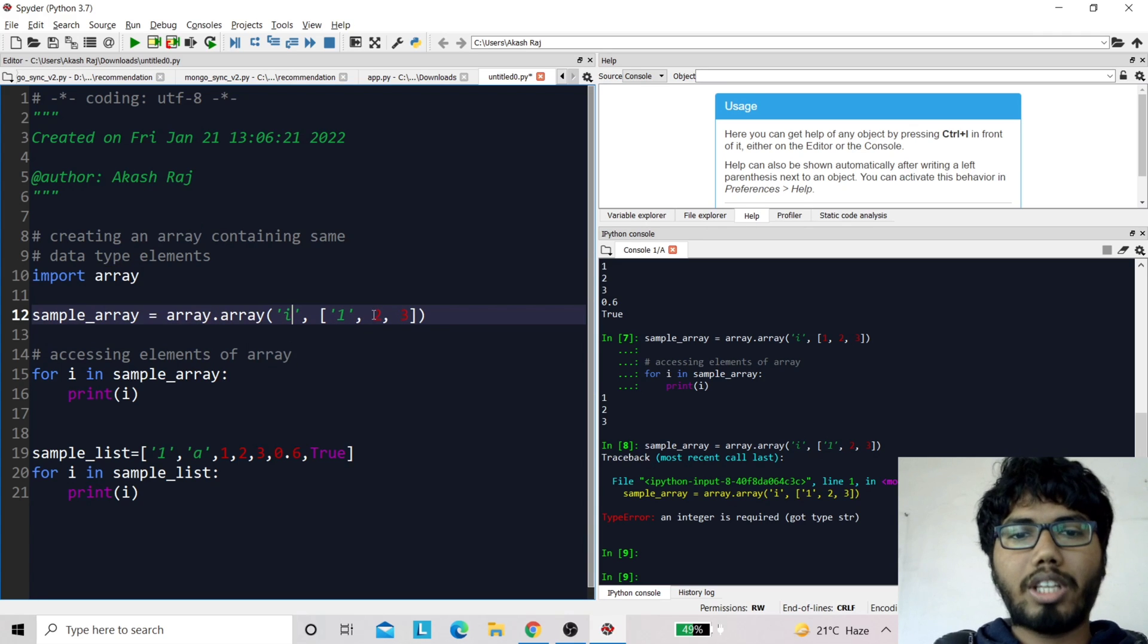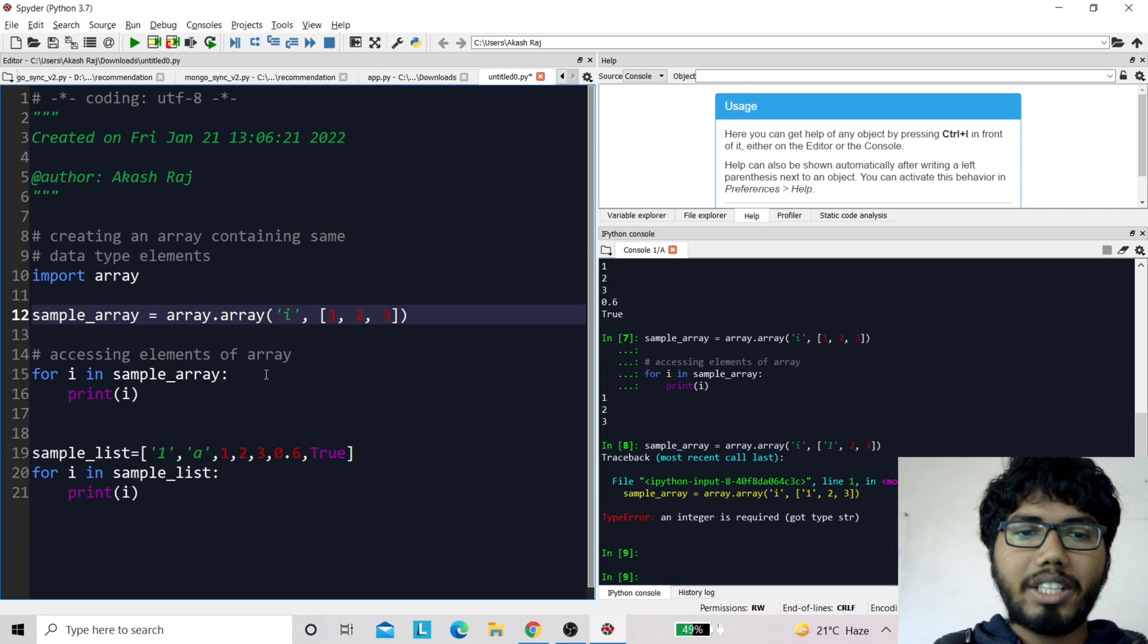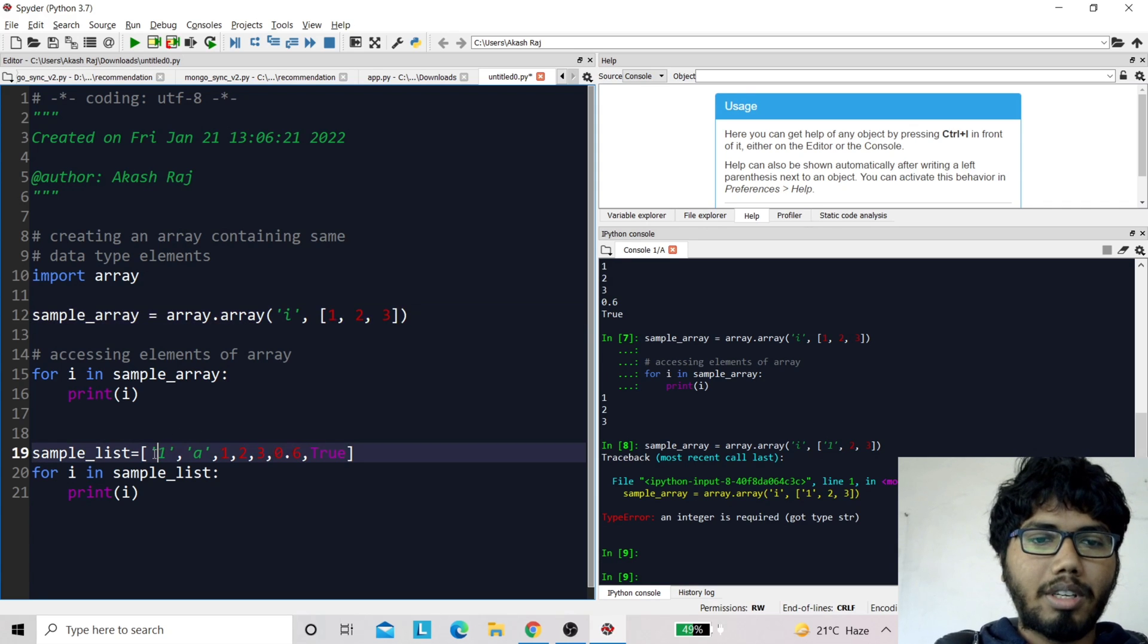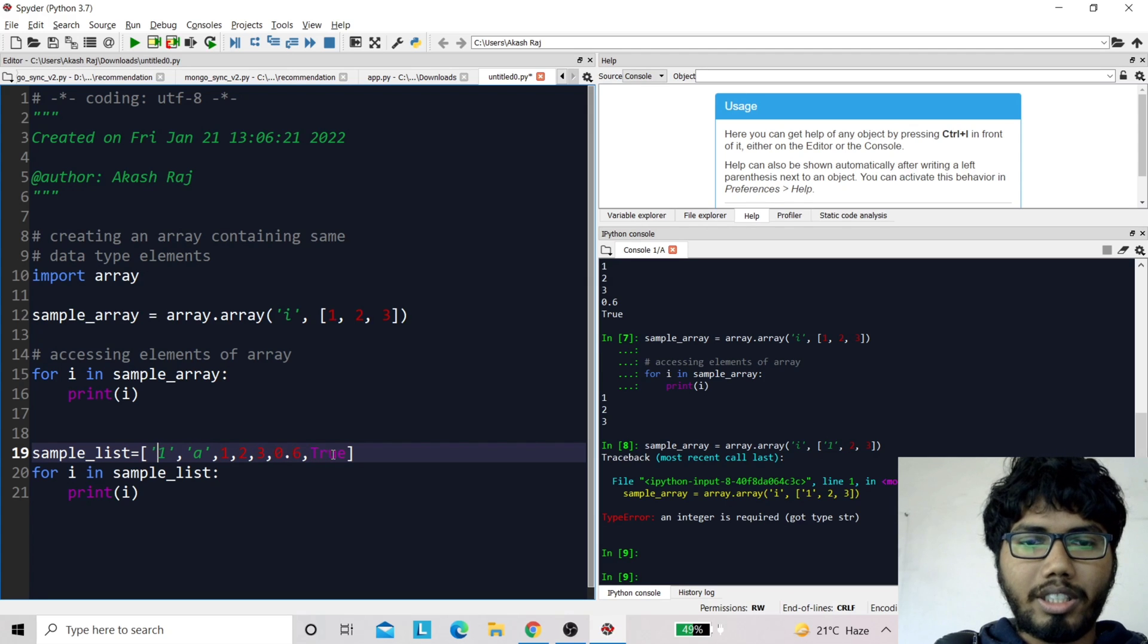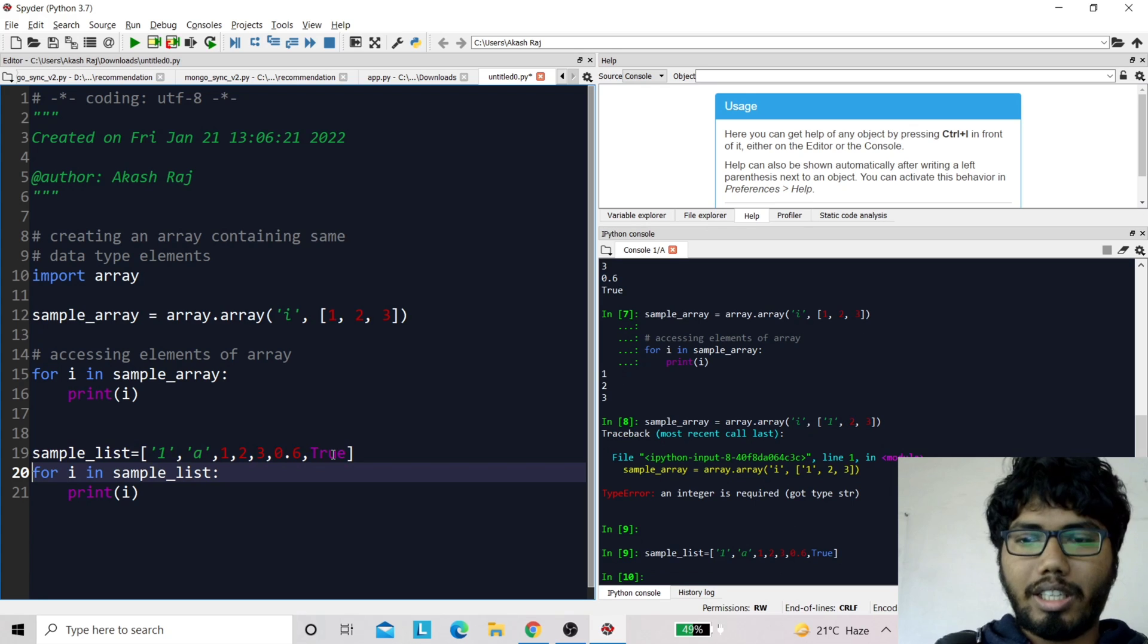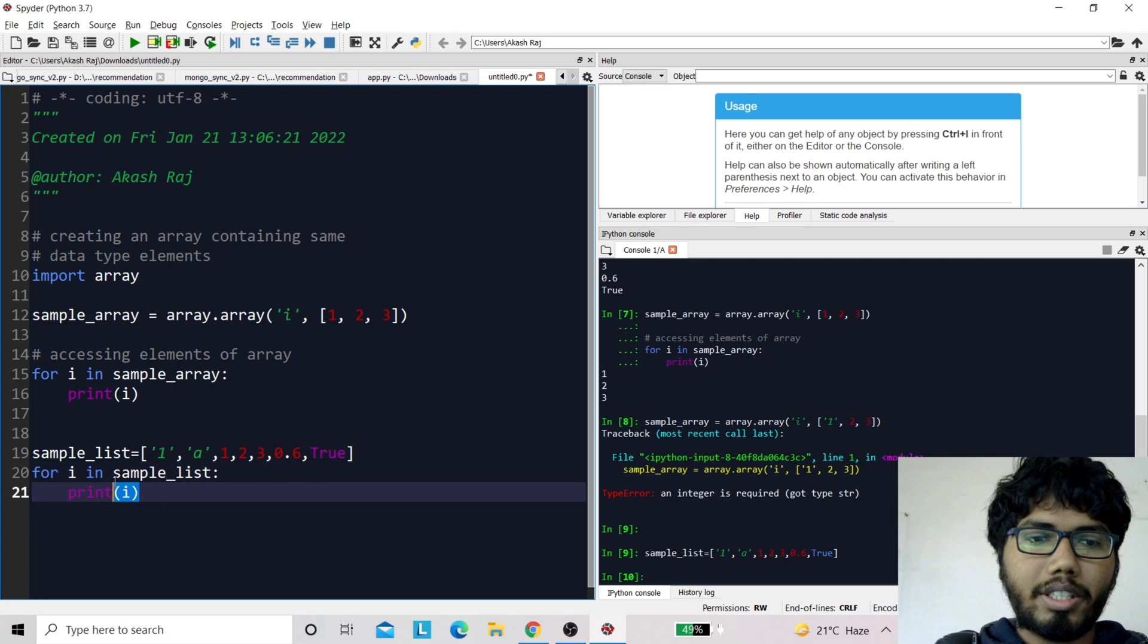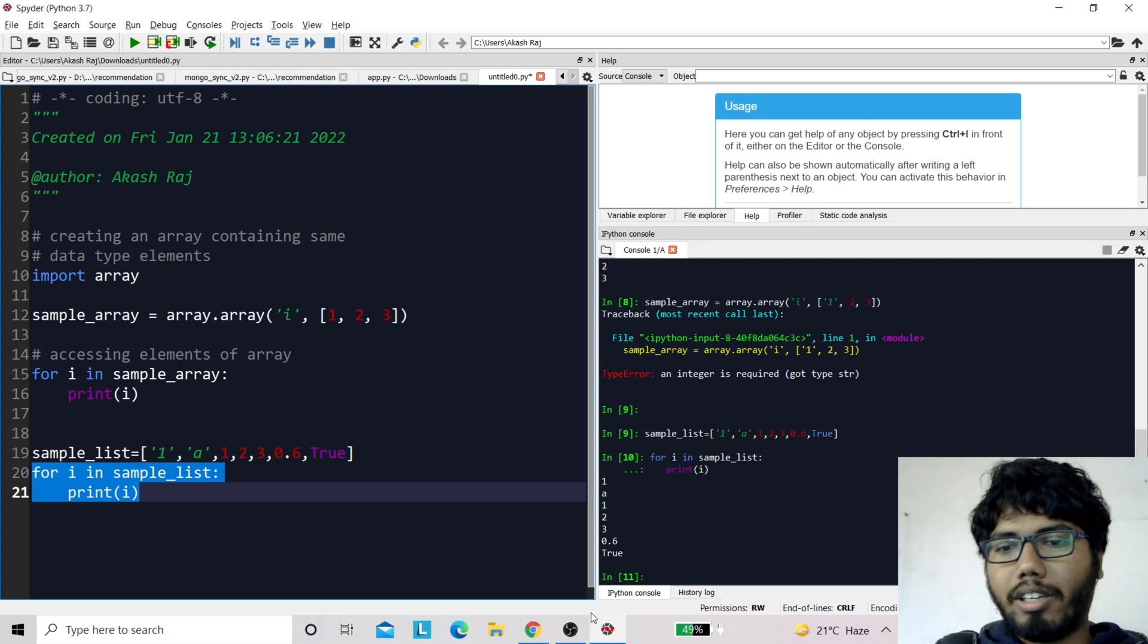But when it comes to list, you can see I have put here one as a string, 'a' as a string, then integers, then float, and then a boolean value. I run it, I don't get any error, and if I print the variable, the value is printed.